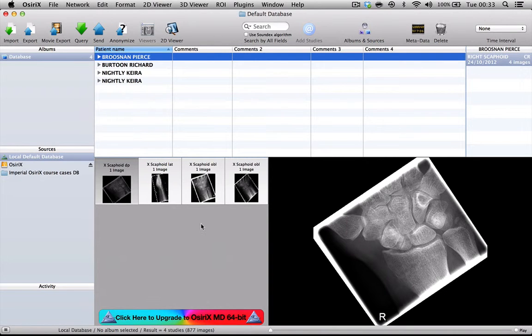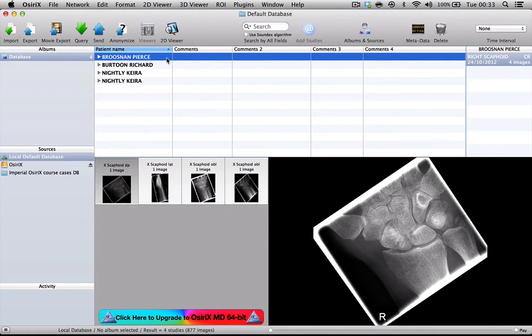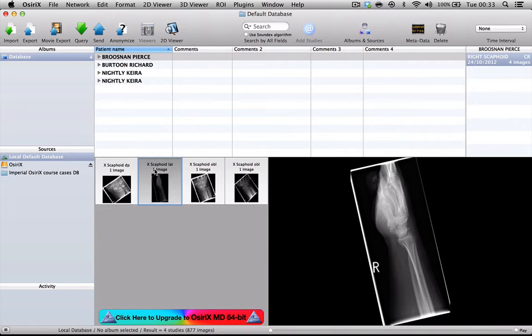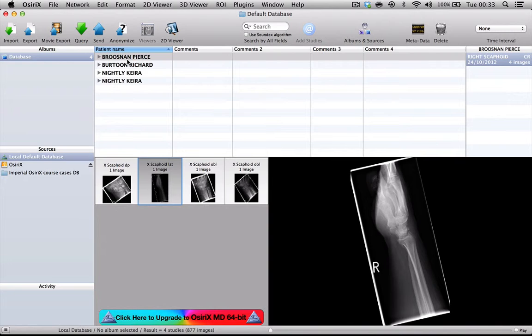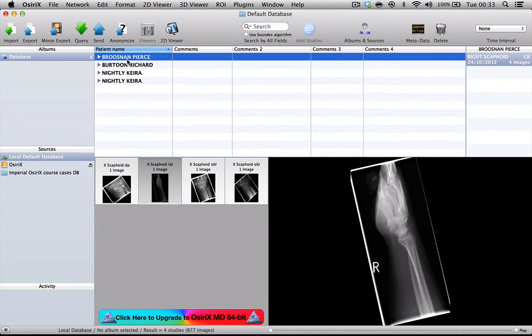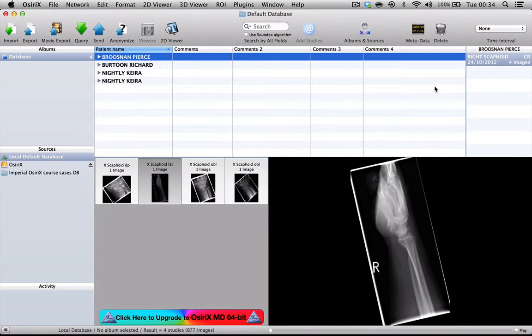Here I have imported into my local default database four patients. These are real patient images but the patients' names are fictitious. I've already been into the metadata and altered the patient identifiers for the purpose of this teaching exercise. If we look at the first case, which is a male patient with a wrist series, the first thing I want to show you is the metadata and the DICOM headers associated with this case.